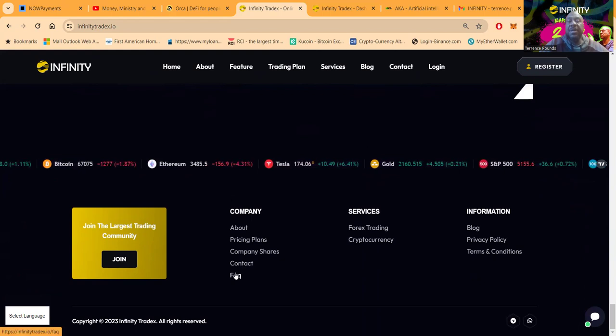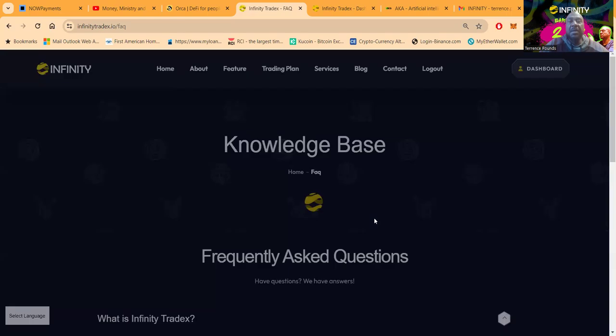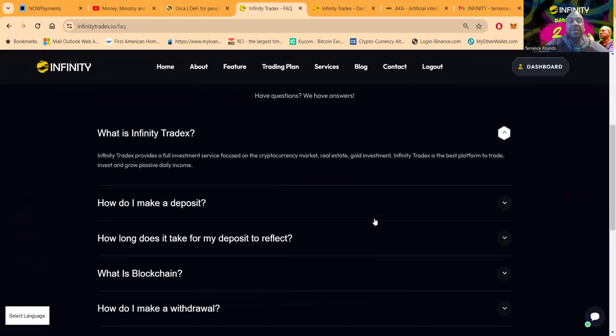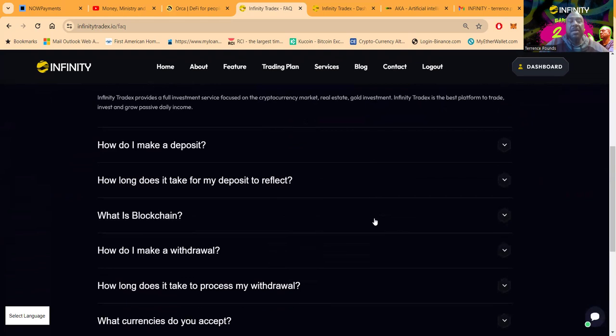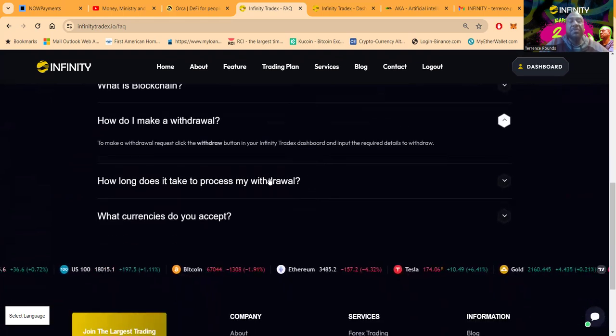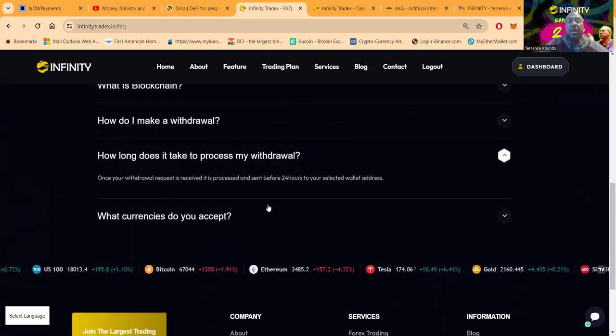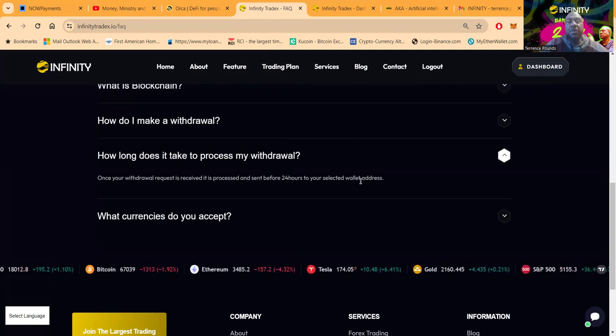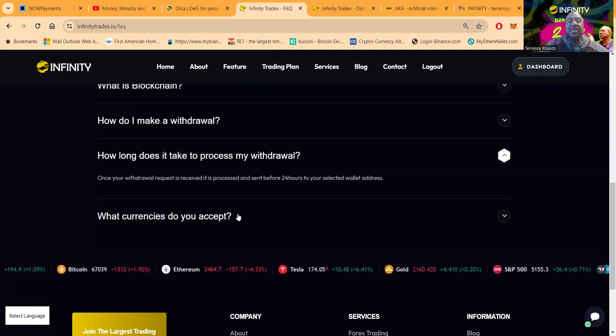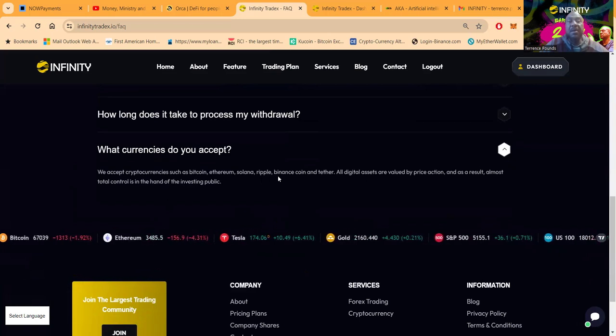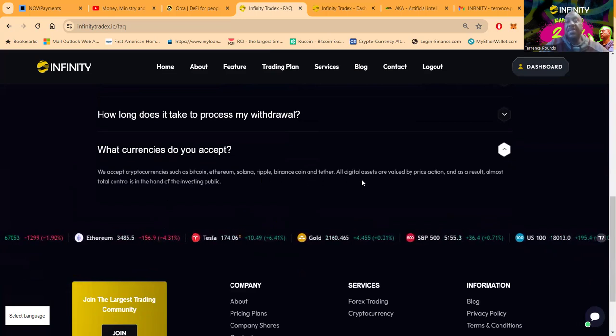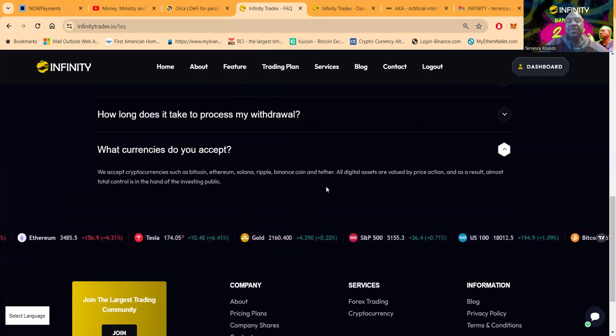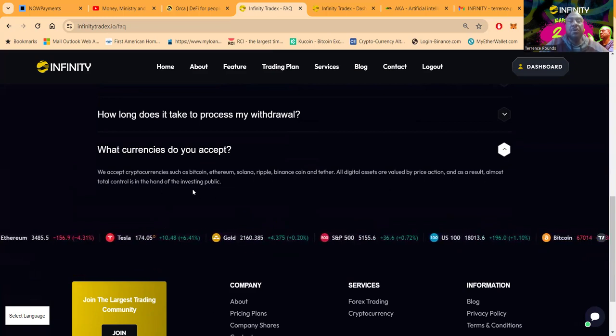Here's some frequently asked questions that you can come and click on over here. They have a widely used knowledge base here folks that you can come over and check it out. Withdrawals are nice and simple, you just process a withdrawal. You want to know how long it takes? Once your withdrawal is processed, it's sent before 24 hours to your accepted wallet. Folks, they accept Bitcoin, Ethereum, Solana, Ripple, Binance, and Tether.